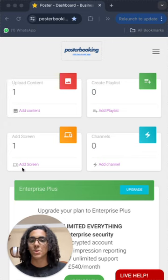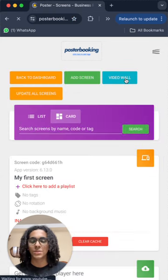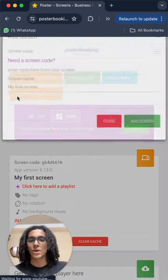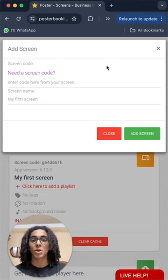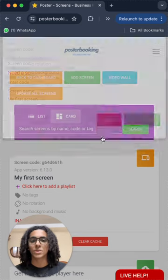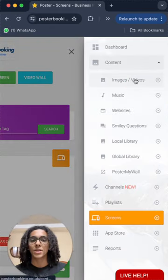First off we add screen from here and we press add screen to enter the code that is on the screen after we open the app on it and name our screen.